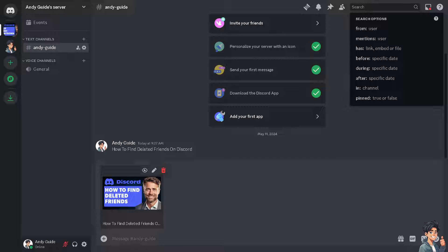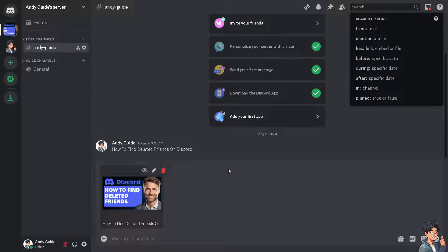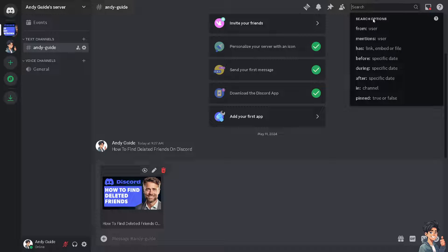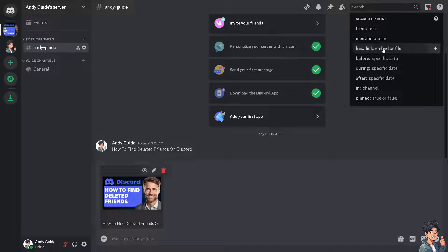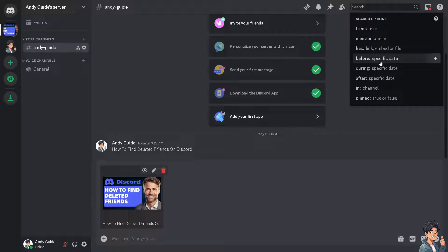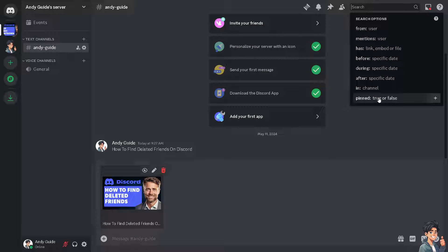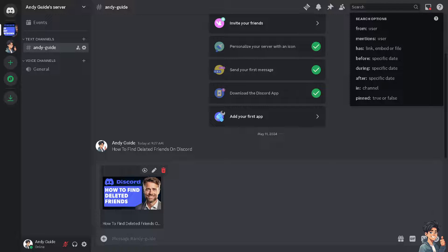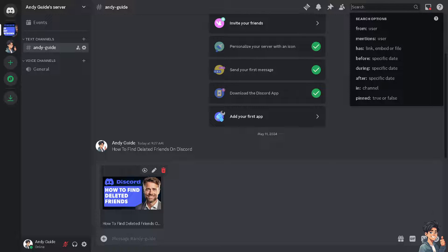From here, if there's a long conversation, it's really hard for you to back read. You might want to use search options from the user mentions, links, before, during, after, in. From there, just navigate to the member list and look for your friend's username. Keep in mind that your ability to see the member list may depend on your roles and permissions within the server.